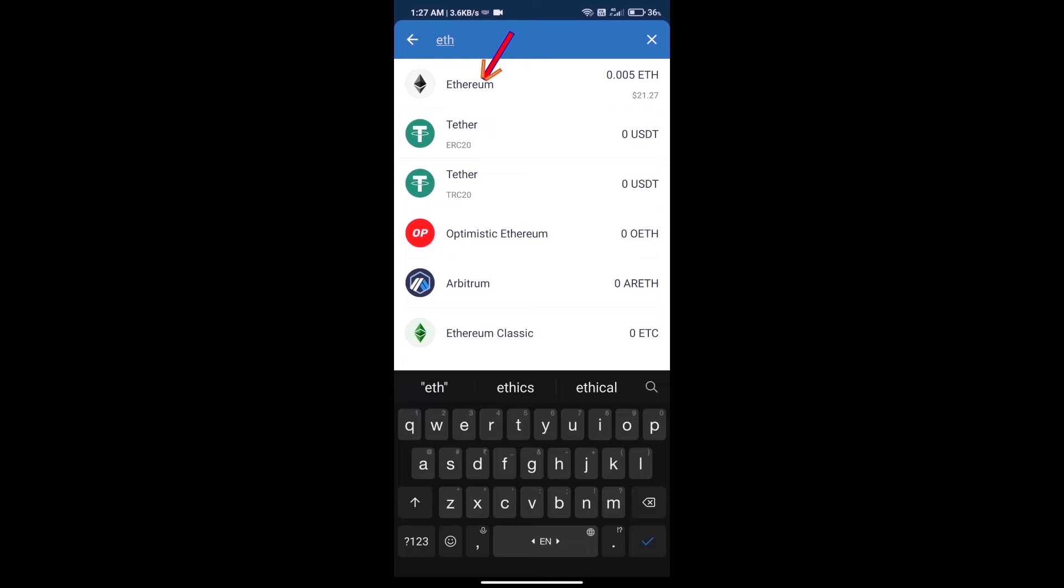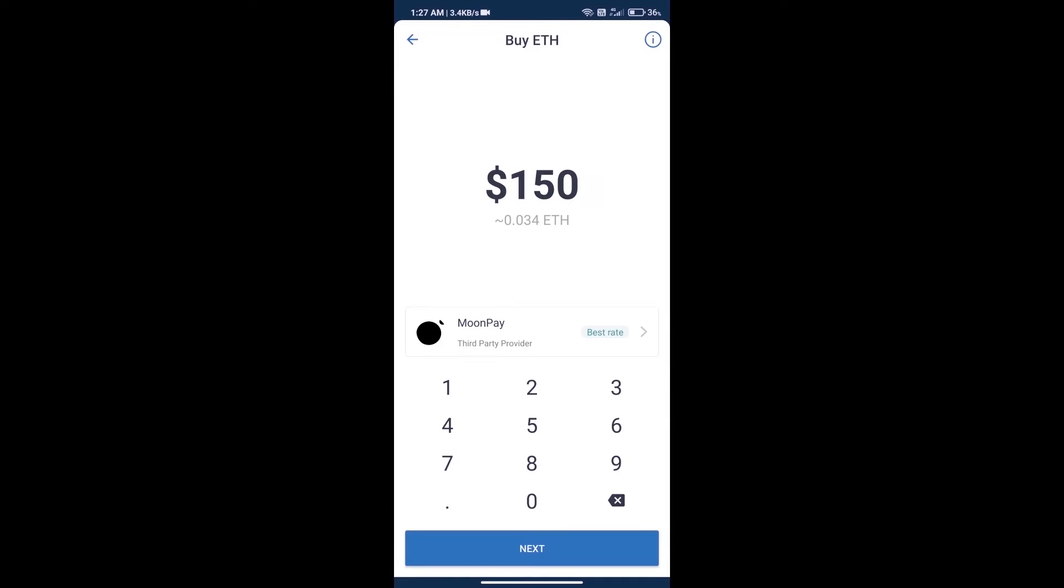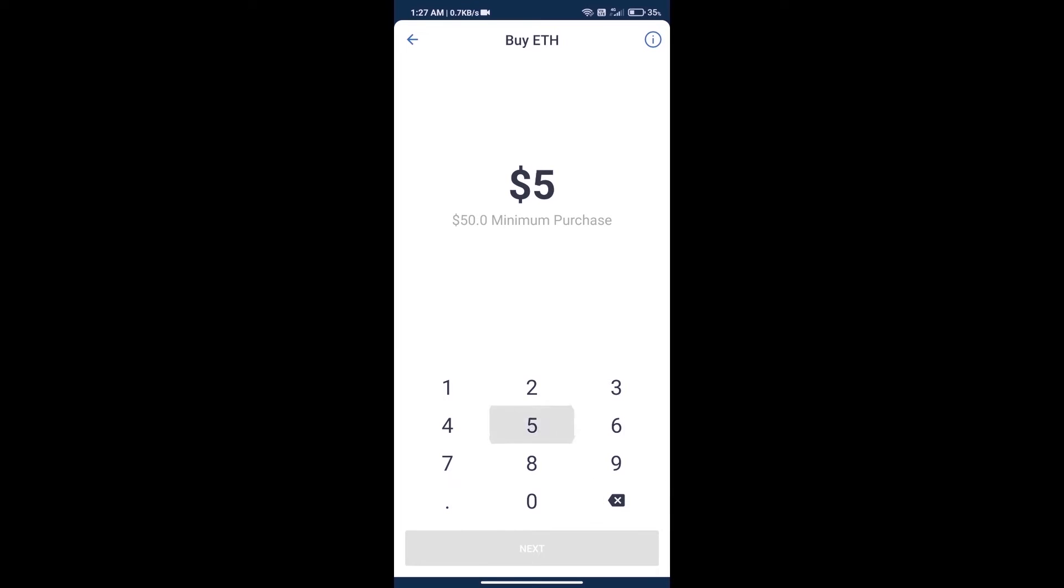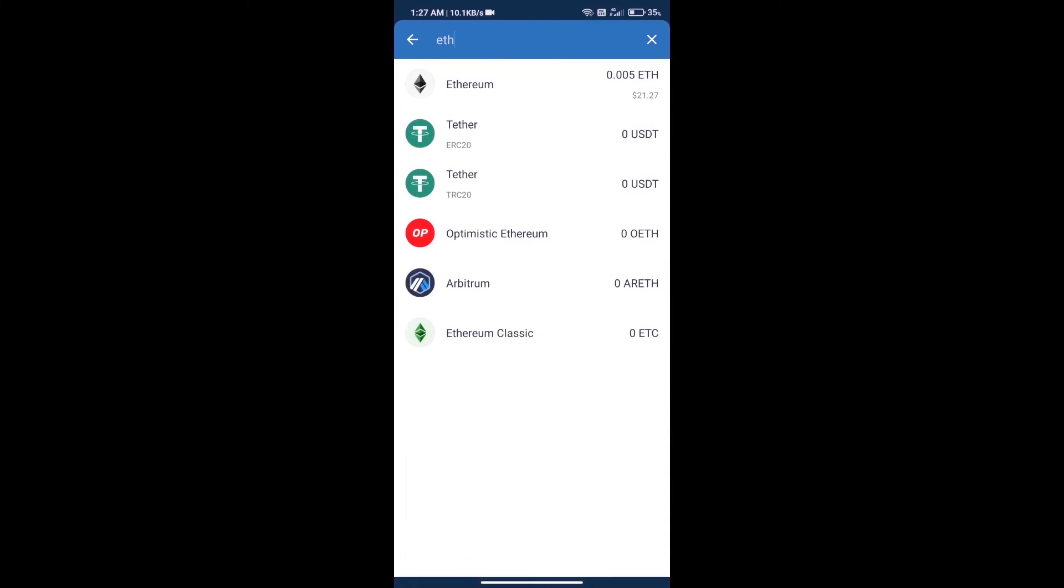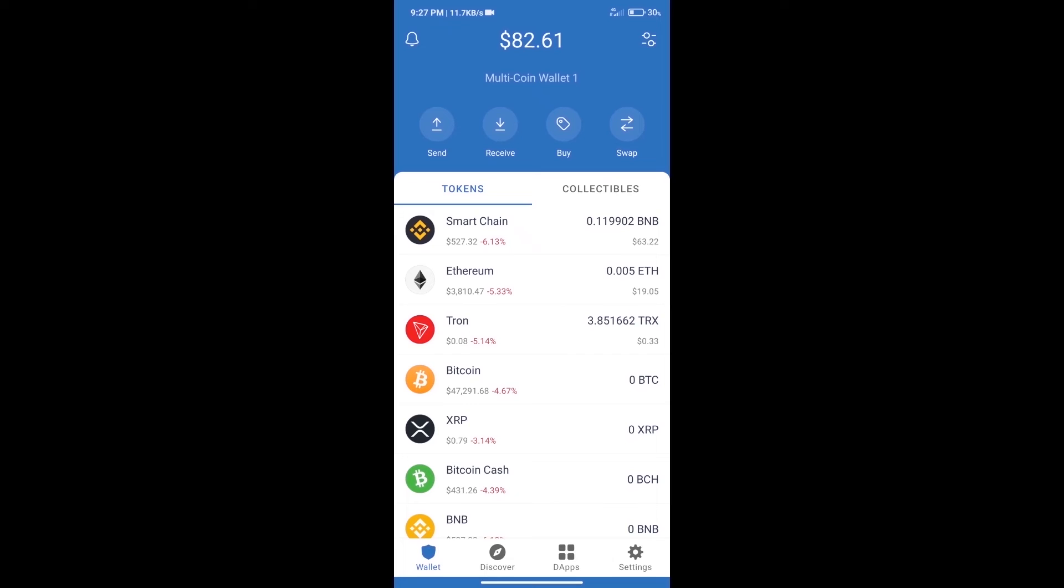Here we can purchase a minimum of $50 ETH using MoonPay. After purchasing ETH, we will open dApps.